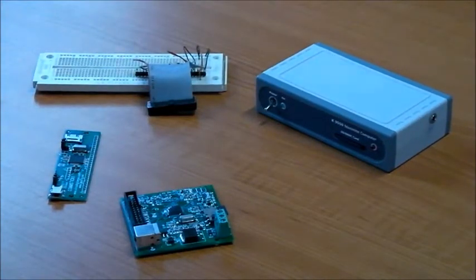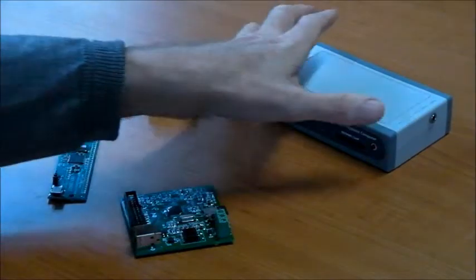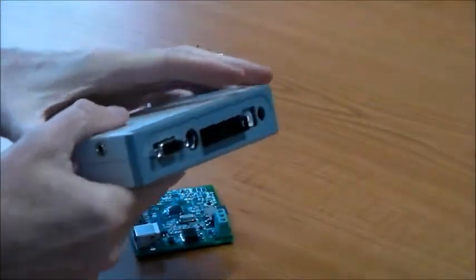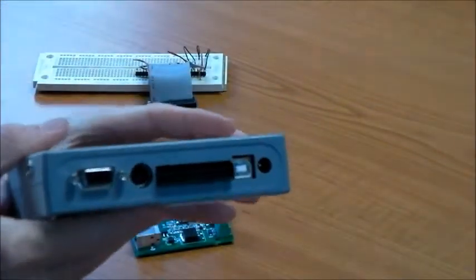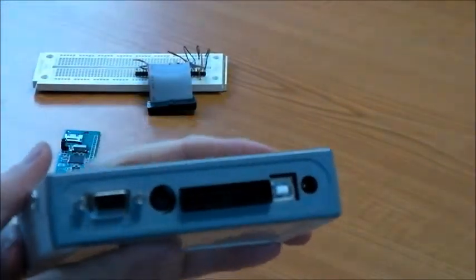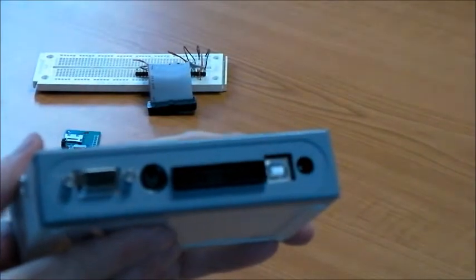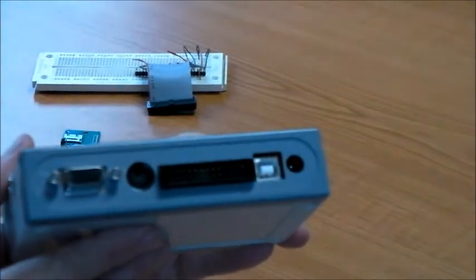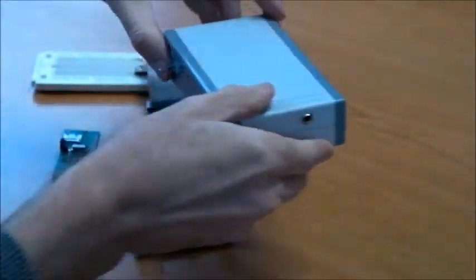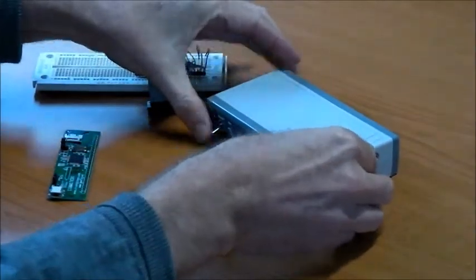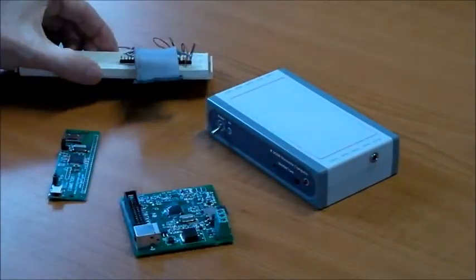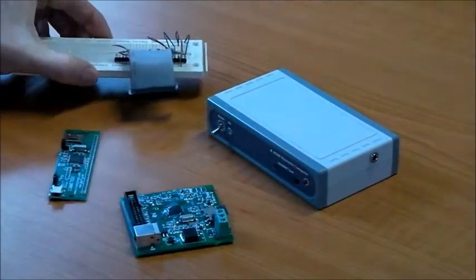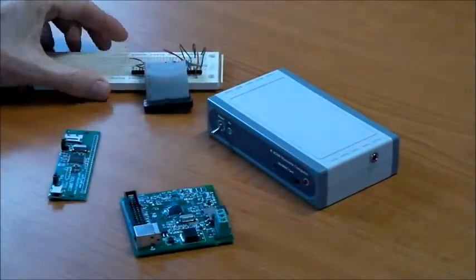But speed really isn't the point. Maximite has 20 fully configurable input-output ports, which you can use to control a variety of devices that you might put together.